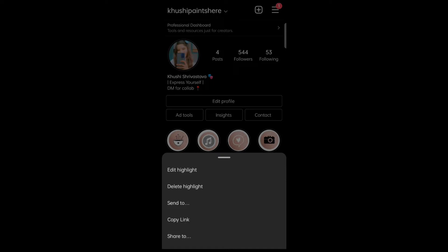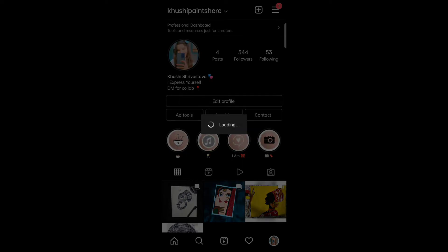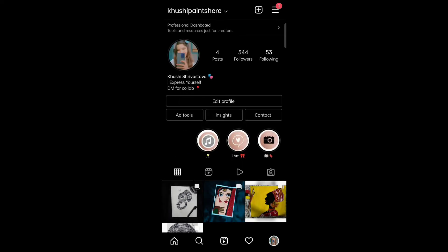Now tap on delete. So this is how you can delete your highlight from Instagram. Thank you for watching this video.